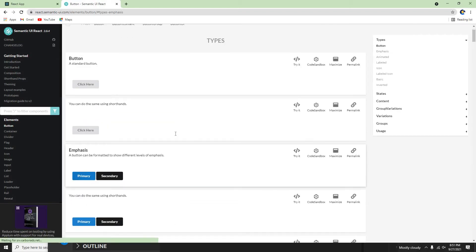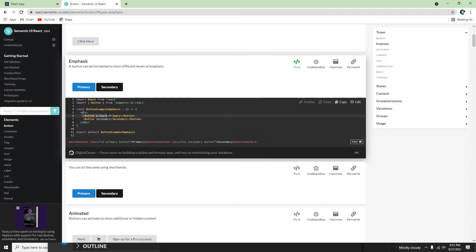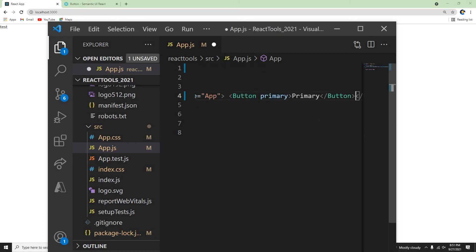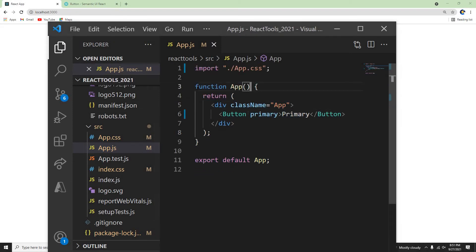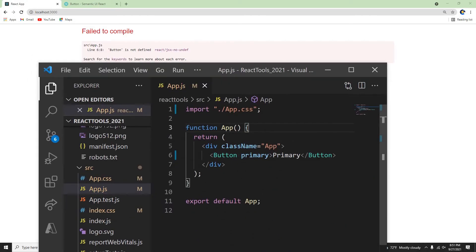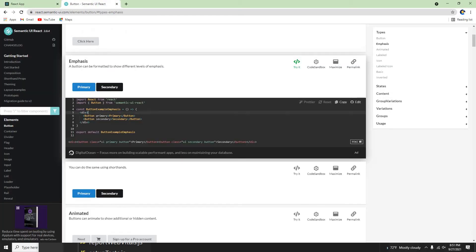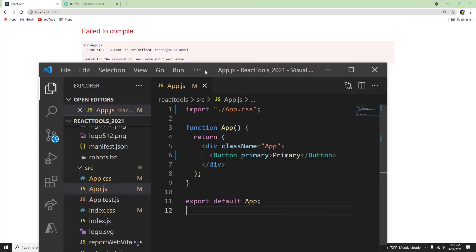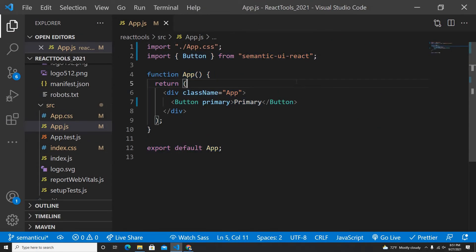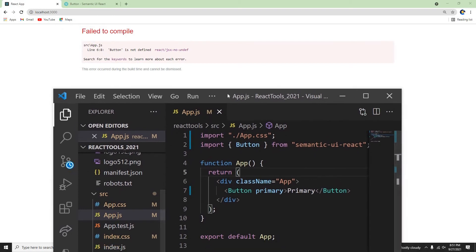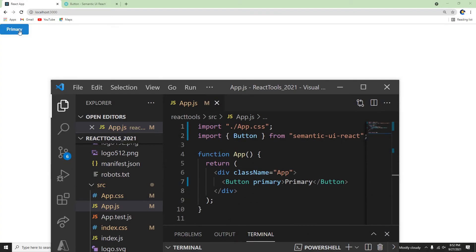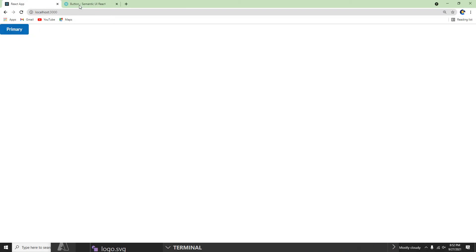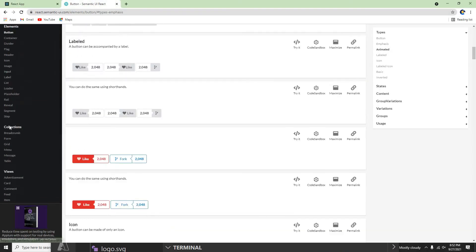Let me try the Button component. If I click 'Try it out' on the docs it has a pretty good example. I'll grab the button code and paste it into my app, then save. I need to import Button from semantic-ui-react, otherwise it won't know where the button is coming from. Once I add that import and refresh — here it is, the button is showing from Semantic UI.